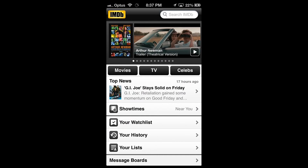In this video we will review the Internet Movie Database iOS App. Versions for Android and Windows Phone 7 are also available.